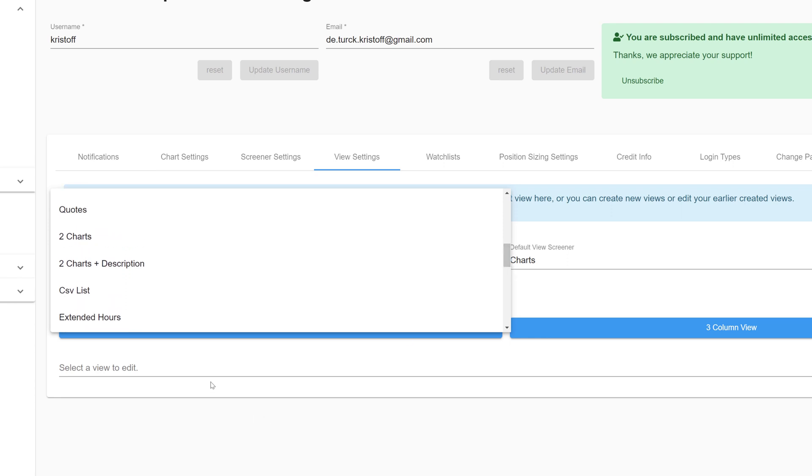For example, if you immediately want to see two charts of the same stock as soon as you open a ticker you can choose the option two charts. Or you can even choose two charts and description which means that besides the two charts you'll also see some standard information appearing at the right side of both charts.